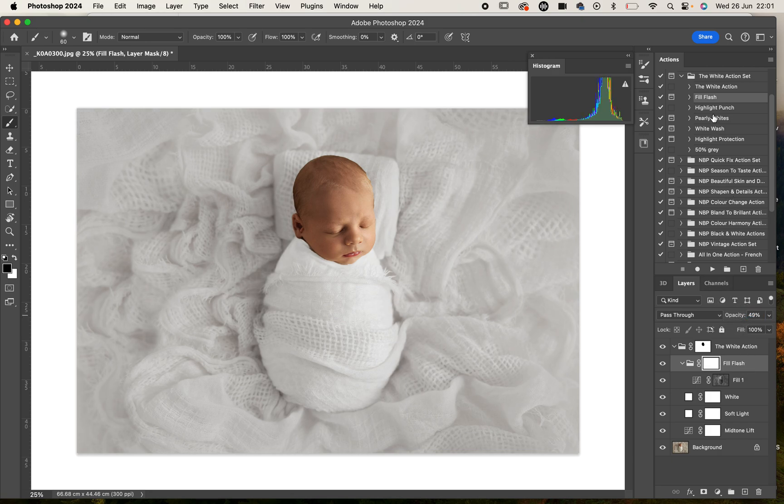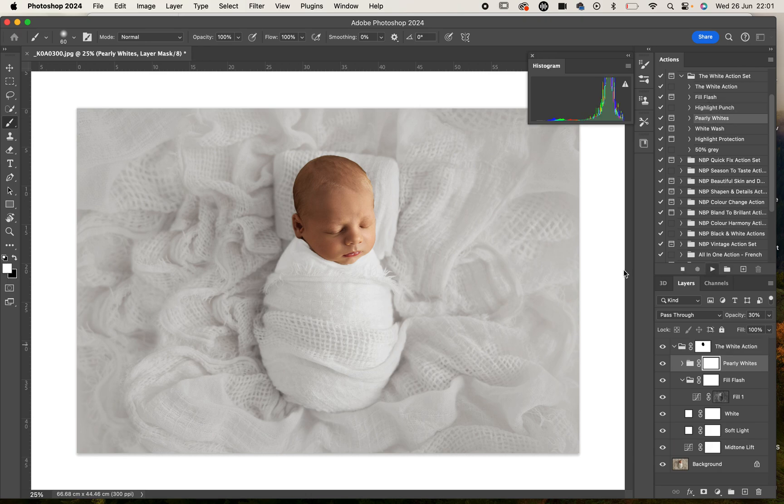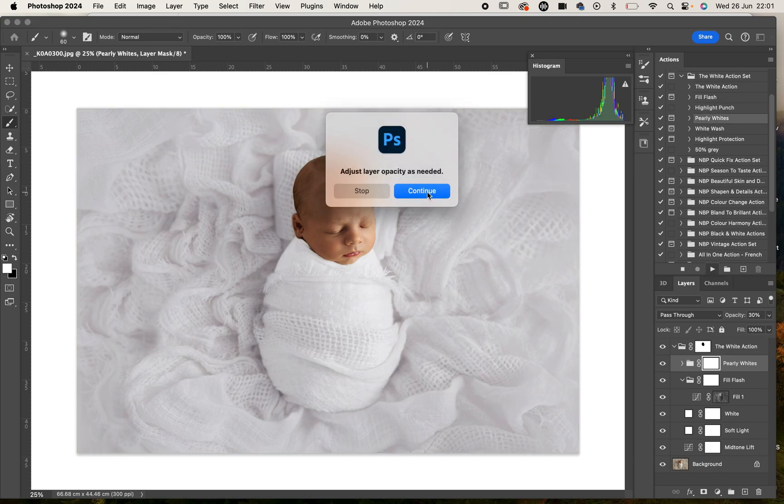The next action we're going to play is the highlight punch. I'm going to come back up to our top group each time we play an action so that every time you play it, it applies that layer to the top over all of the other layers. As you can see the pearly whites, that's actually removing some of those undertones, those warm undertones that we mentioned earlier.